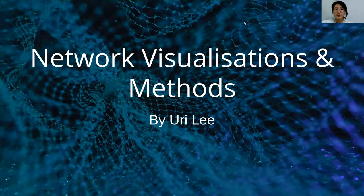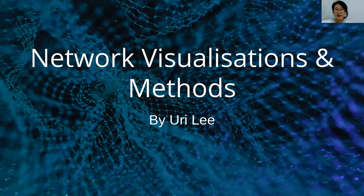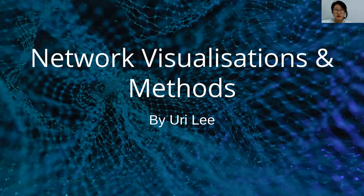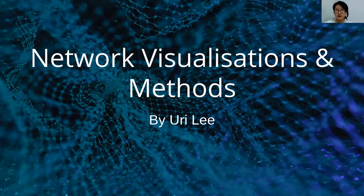Hi and welcome to the Network Visualizations and Methods talk. My name is Yuri Lee and I created the Networks module for the MLFinLab package. I'm a third year Computer Science student at King's College London.